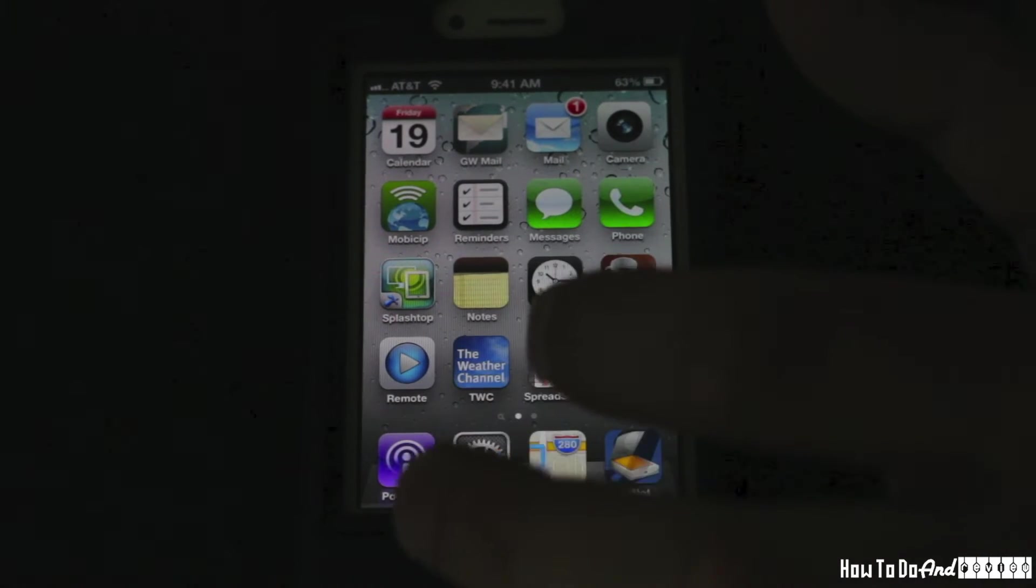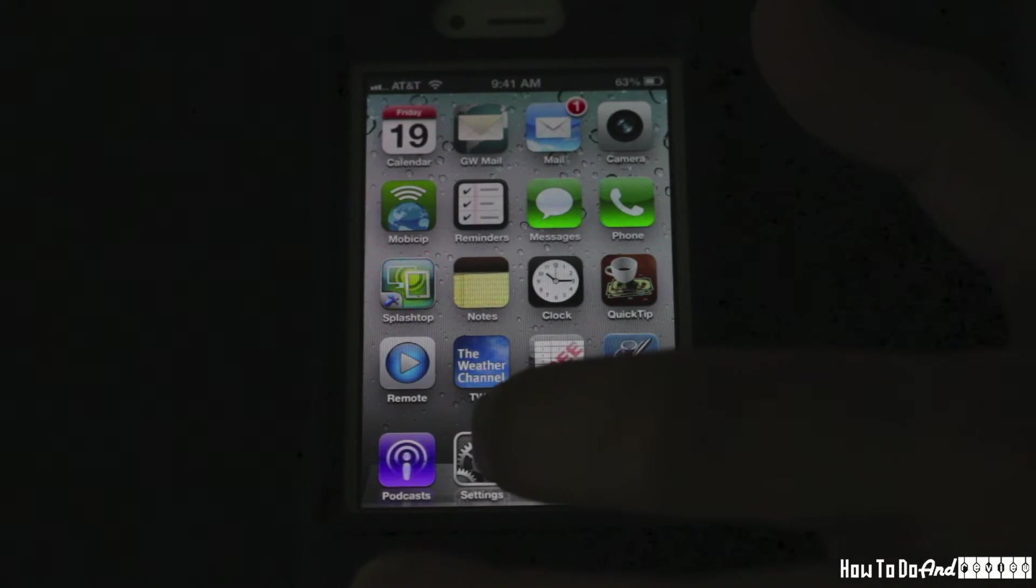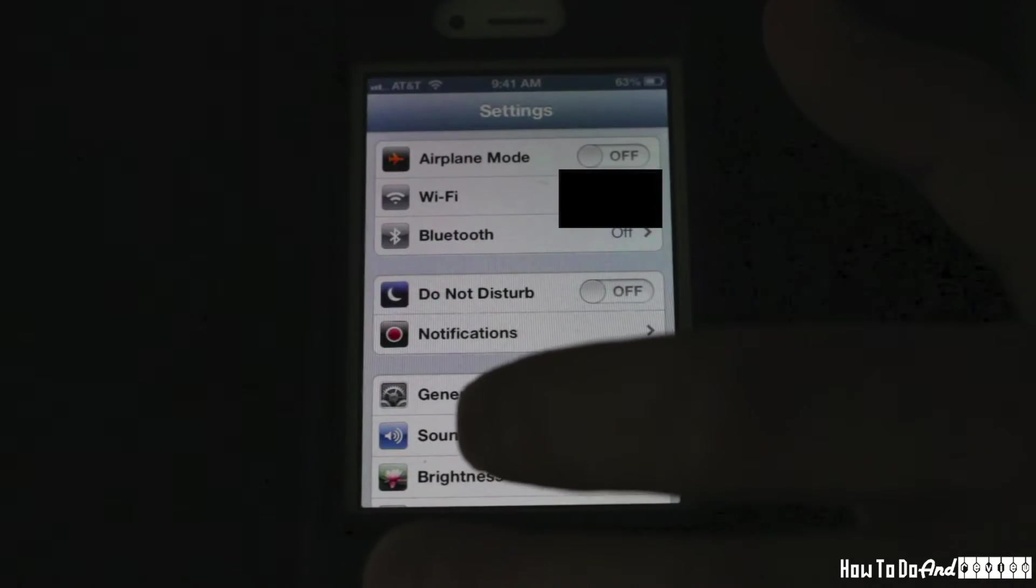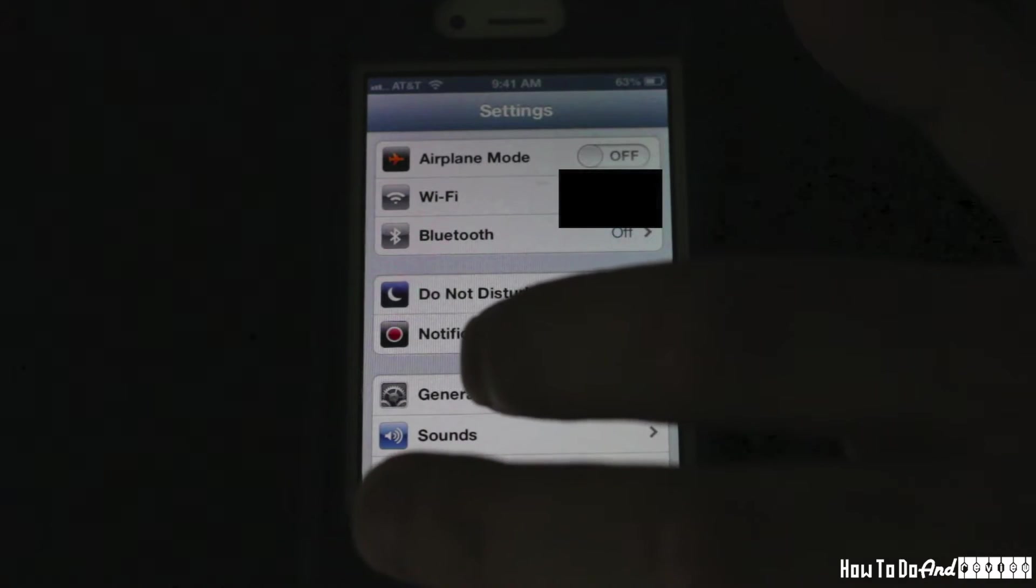Hello, I'm back with another how-to. This is a how-to on how to connect your iOS device with your computer.